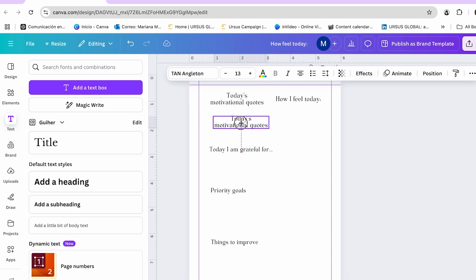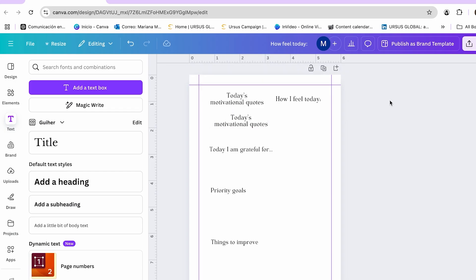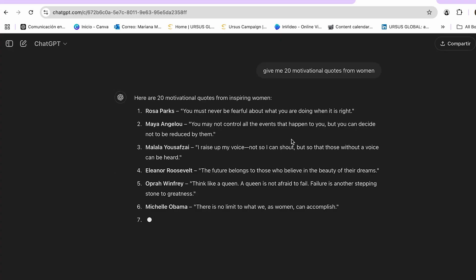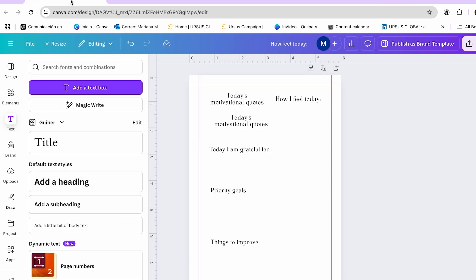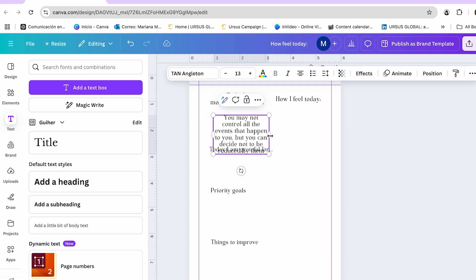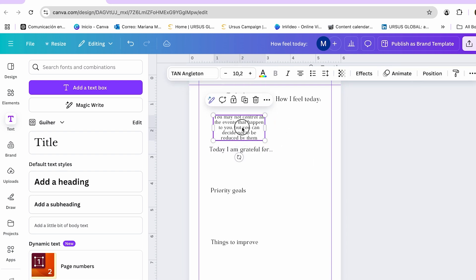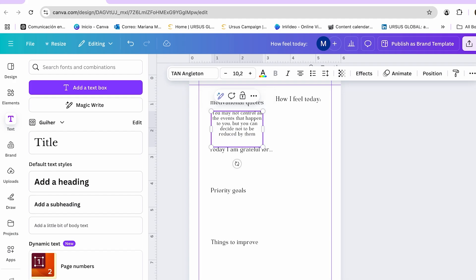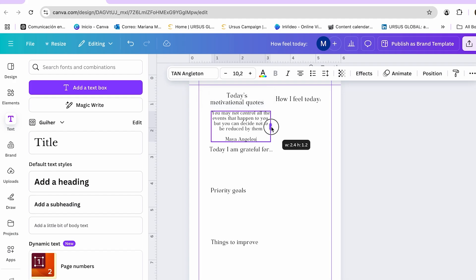In this section I want to add motivational quotes. If you don't have any or want inspiration, you can use the help of ChatGPT. I go to ChatGPT and ask it to give me 20 motivational quotes for women, then let it generate them. With the help of ChatGPT, I can add motivational quotes to my journal — something like 'You alone are enough' from Maya Angelou. I already have my first motivational quote in place.